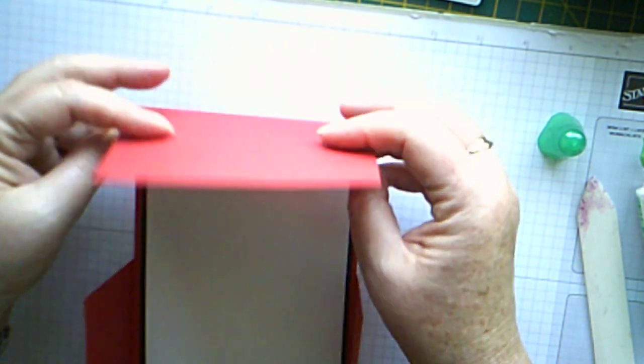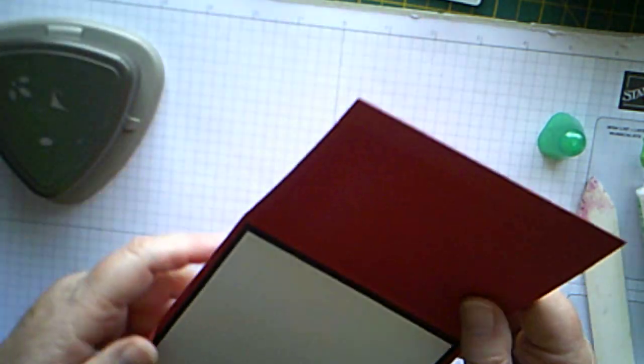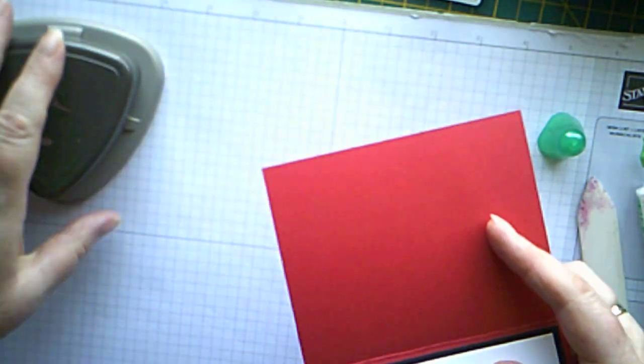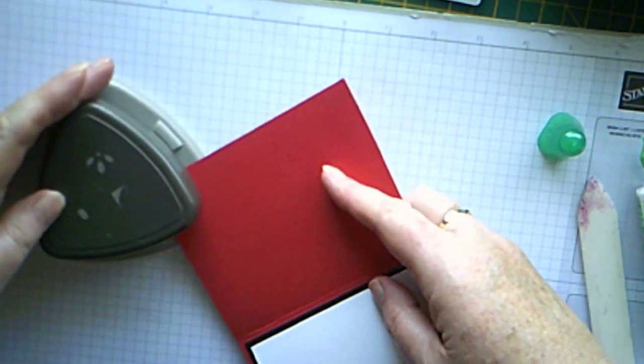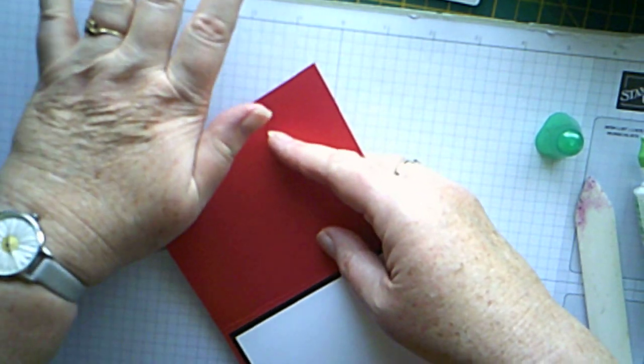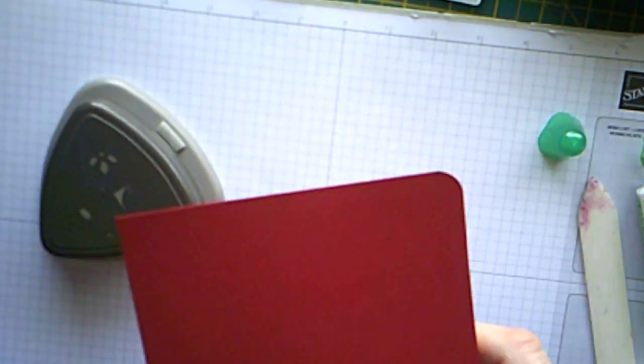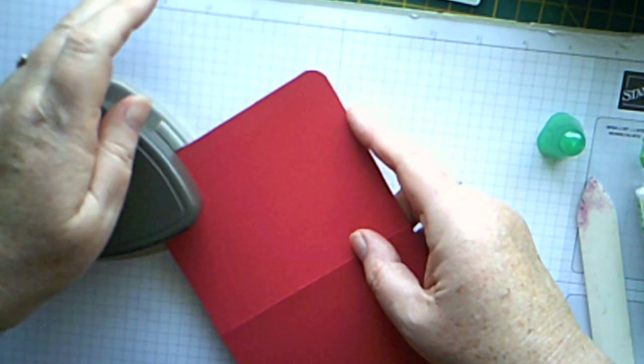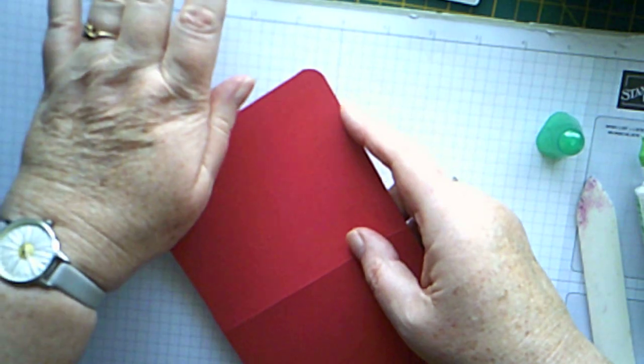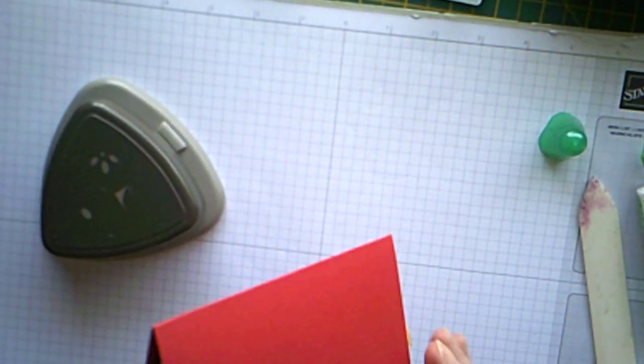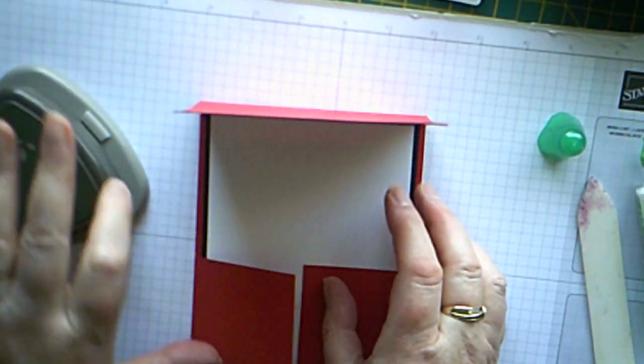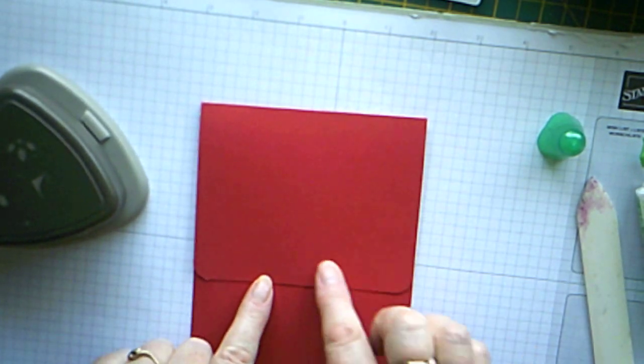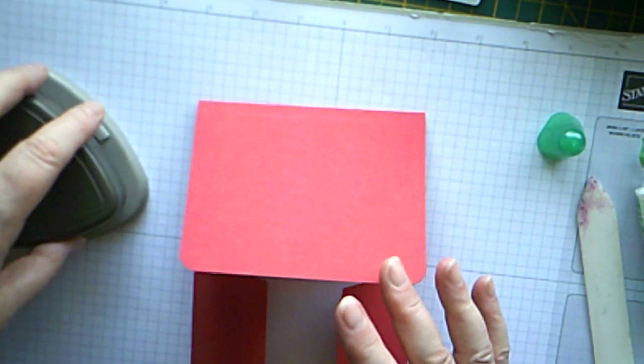So, I think we'll round these corners. So, I'm going to use the detailed trio punch. And just round those two corners. Like that. So, when they fold down, it's got a nice curved shape on that one.